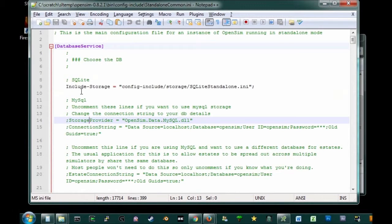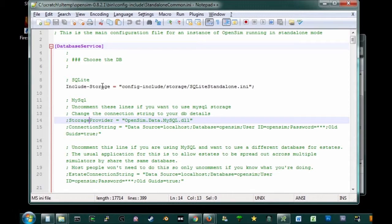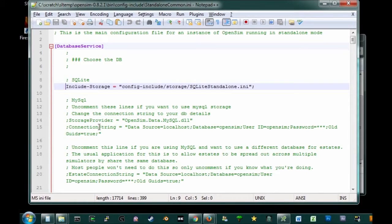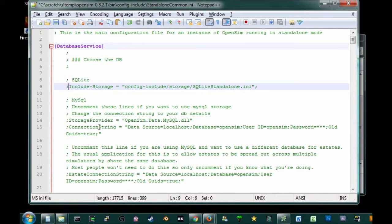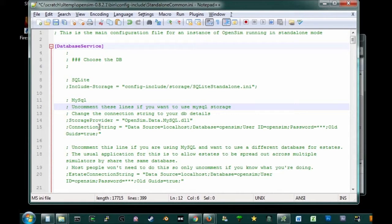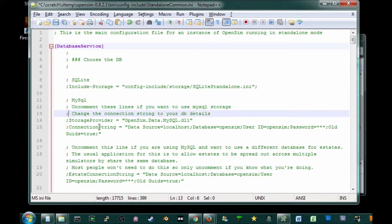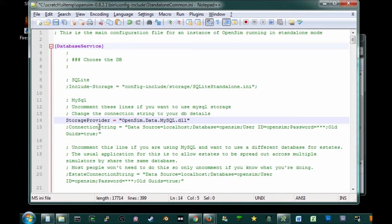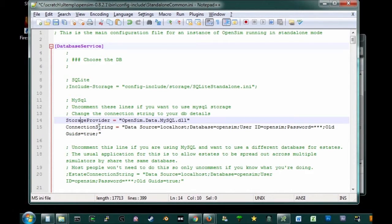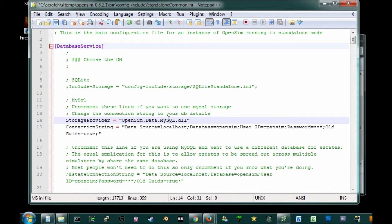And you'll notice in this particular editor, everything in that sort of dim green color is commented out. So it has no effect. But you see the one thing here that isn't commented out is include storage. And that's under SQLite. And that's because we're using SQLite. So what you want to do is comment that out. And what we do want is MySQL. And it even gives you a little instruction. Uncomment these lines if you want to use MySQL storage. So you want to uncomment those two lines. This one you don't have to mess around with, the storage provider. Just uncommenting that line is enough and you're done with that.